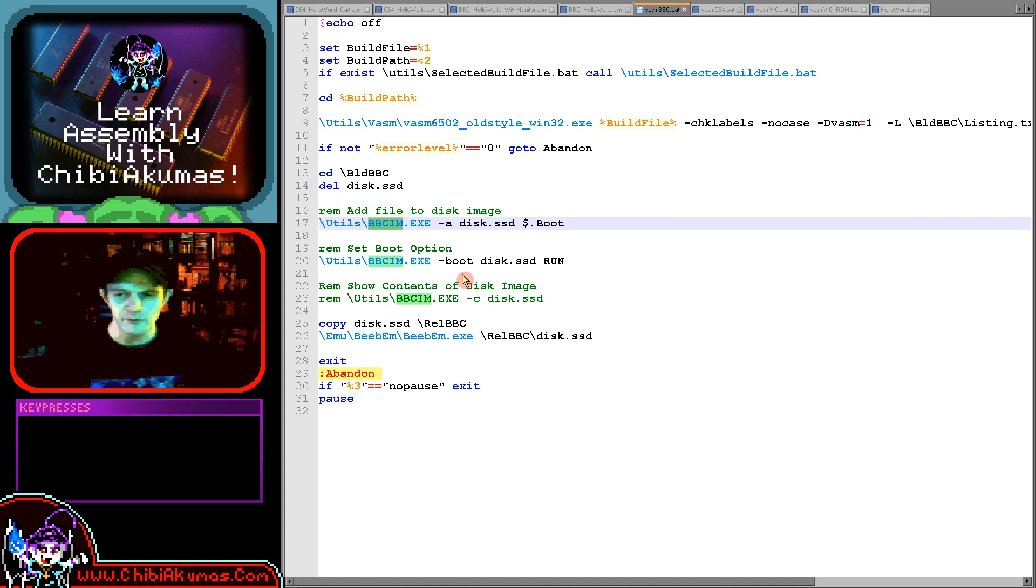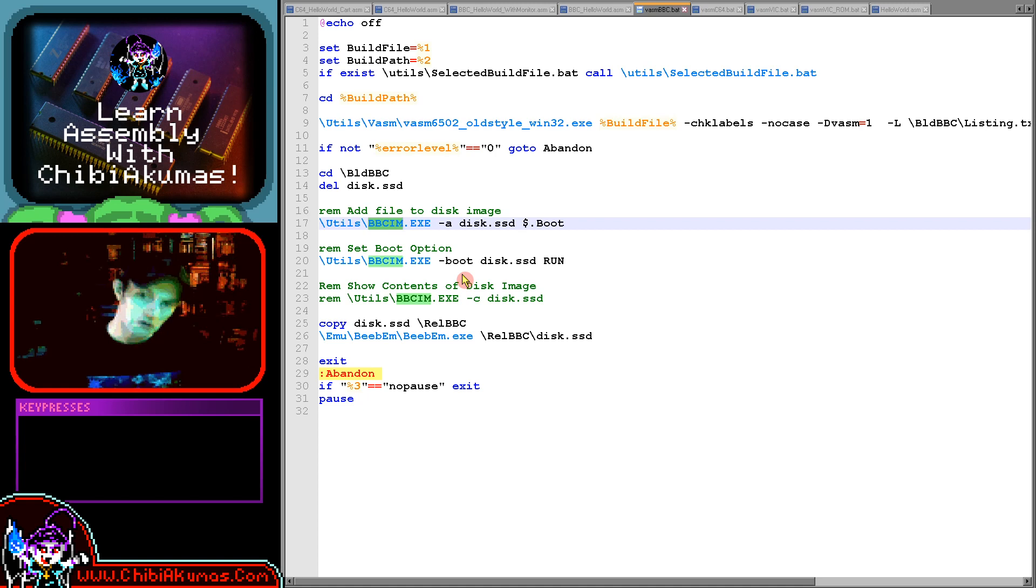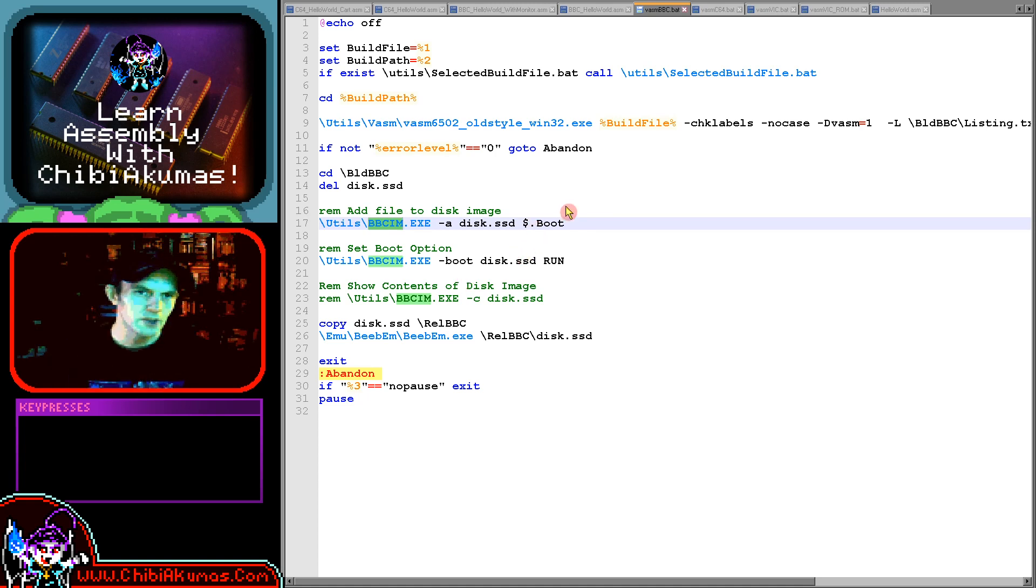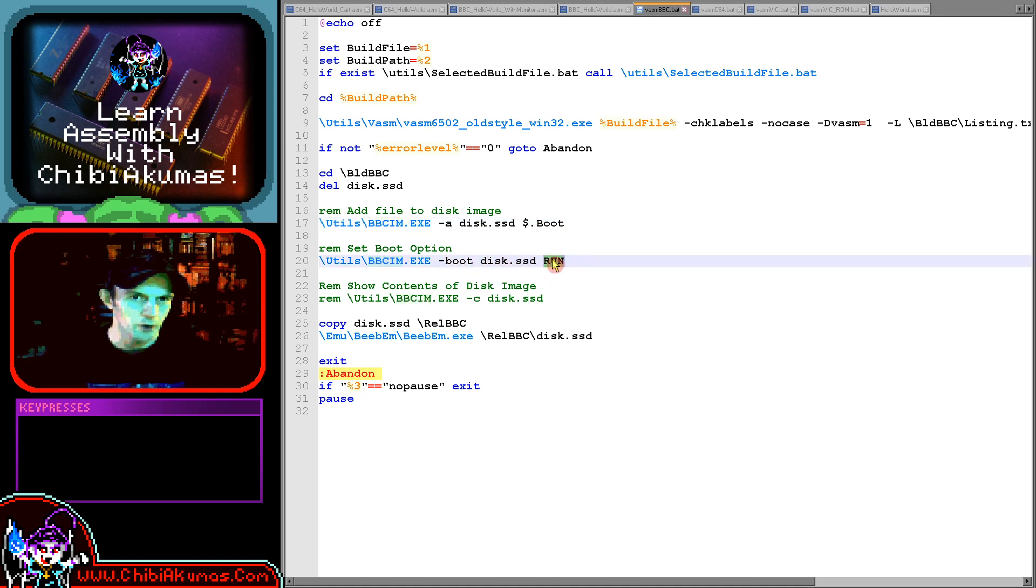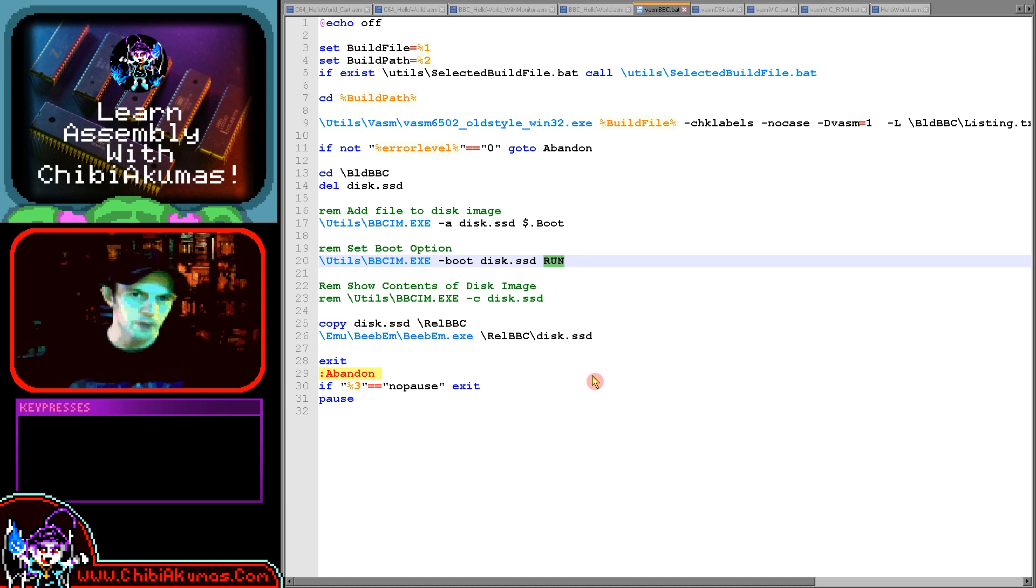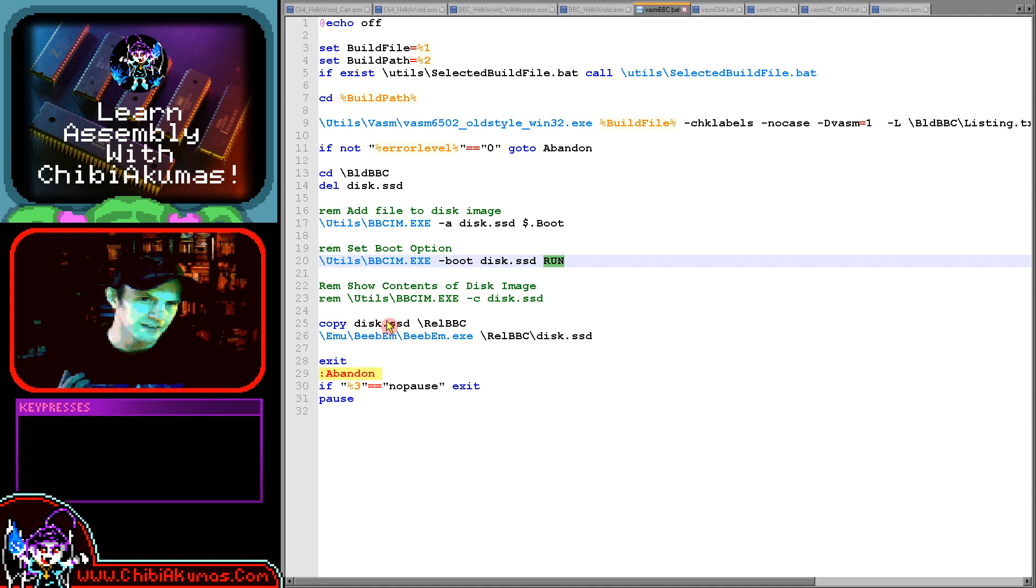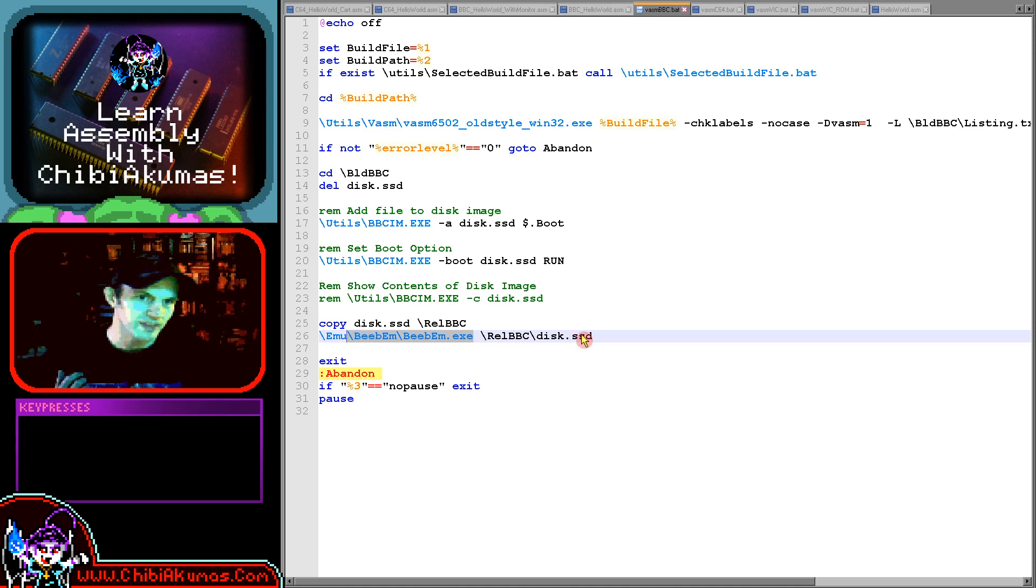Of course all of my tutorial samples you can download from my website. You're welcome to do so and hopefully all this will be set up and working for you. So we're loading that file into the disk image here. And then what we're doing is we're telling it to make the disk bootable and that the boot mode is run. There's multiple options for how you actually start the disk. So we're setting it to run mode and then at this point our disk is ready. We just copy it into our destination, the release BBC folder, and we start BBM with that disk image and that will start as we just saw.